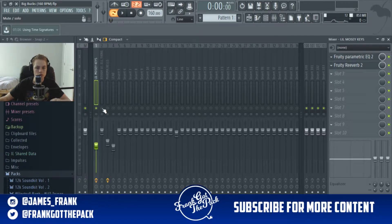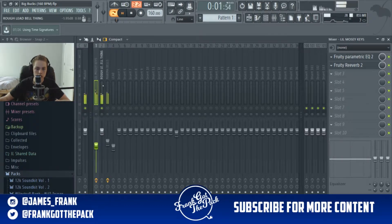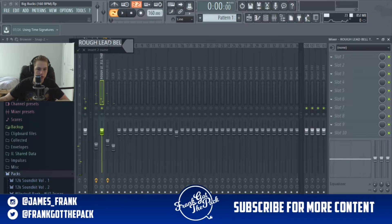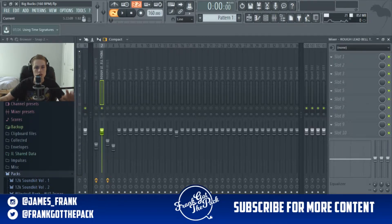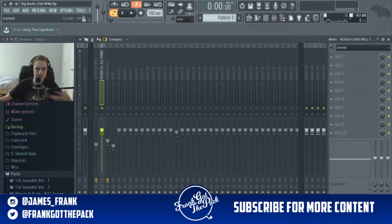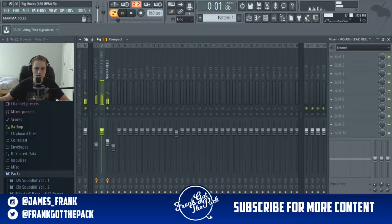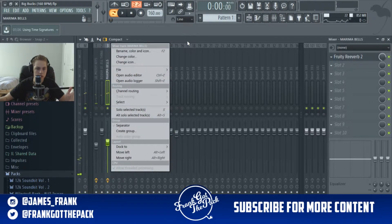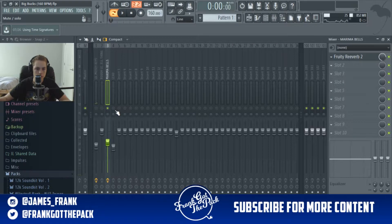Right-click the next one — I don't even know what I'd call this, 'Rough Lead Bell' — it doesn't matter, just name it so the person that receives it, when they drag it in, knows what instrument it is. It makes it easier on their end. Right-click the next one and name it — I called that one 'Marimba Bells,' which I'm pretty sure is what the instrument is called.